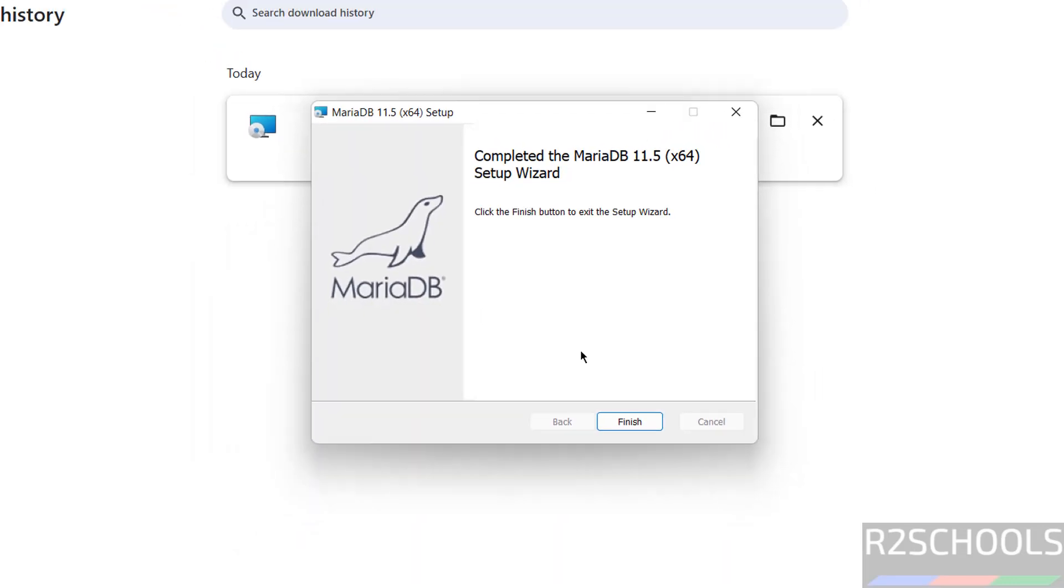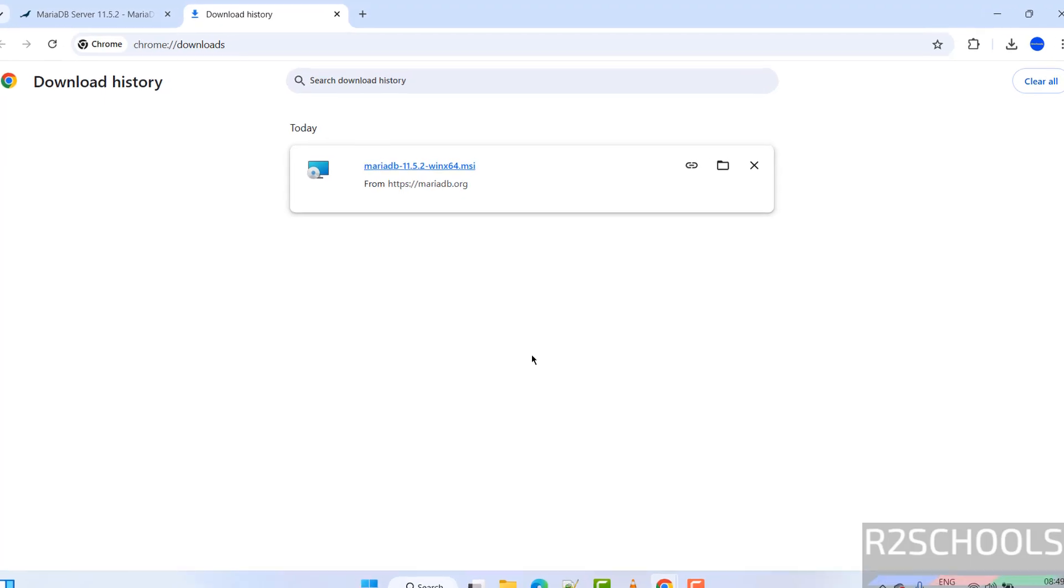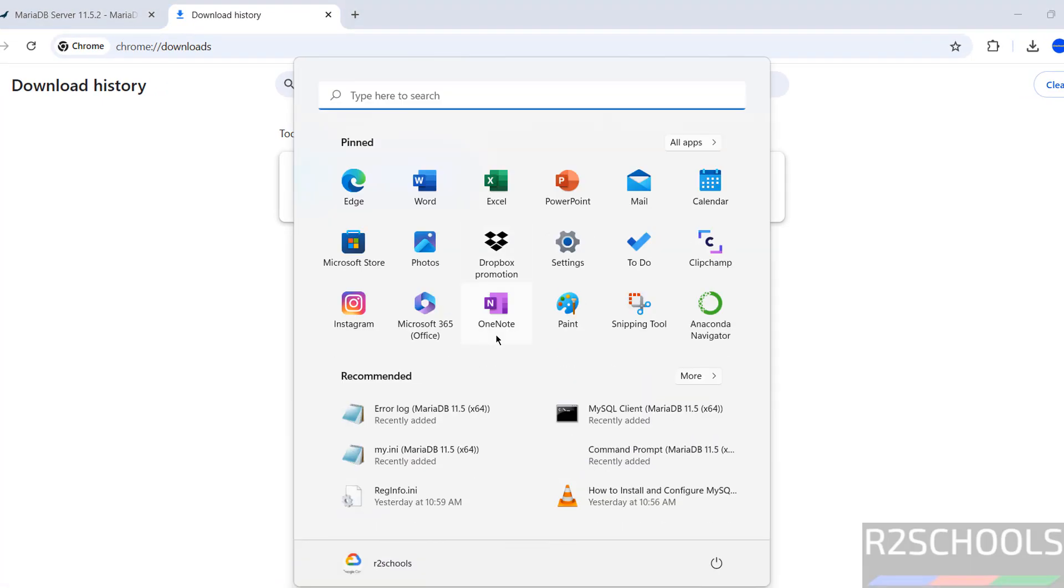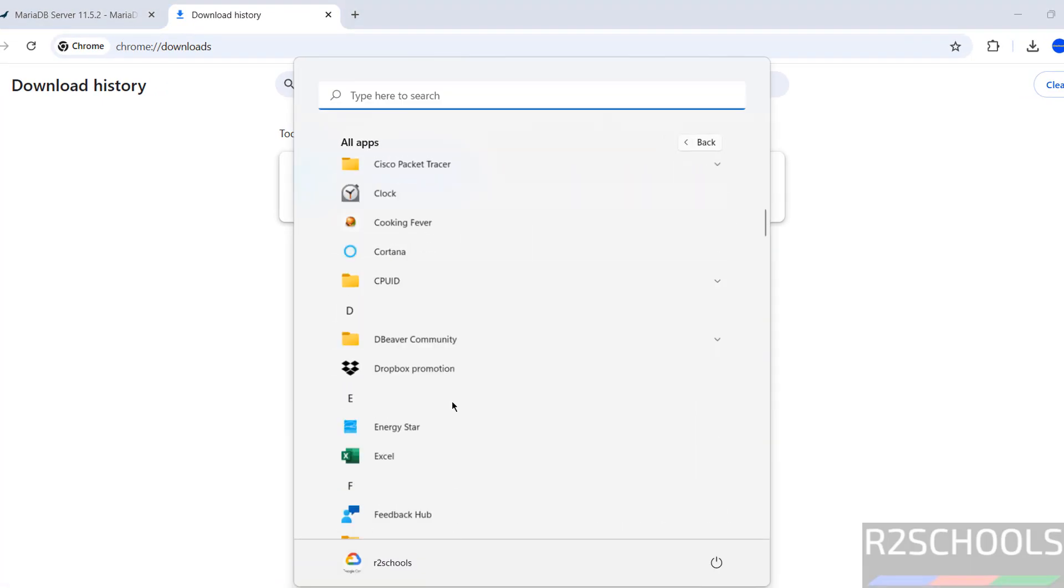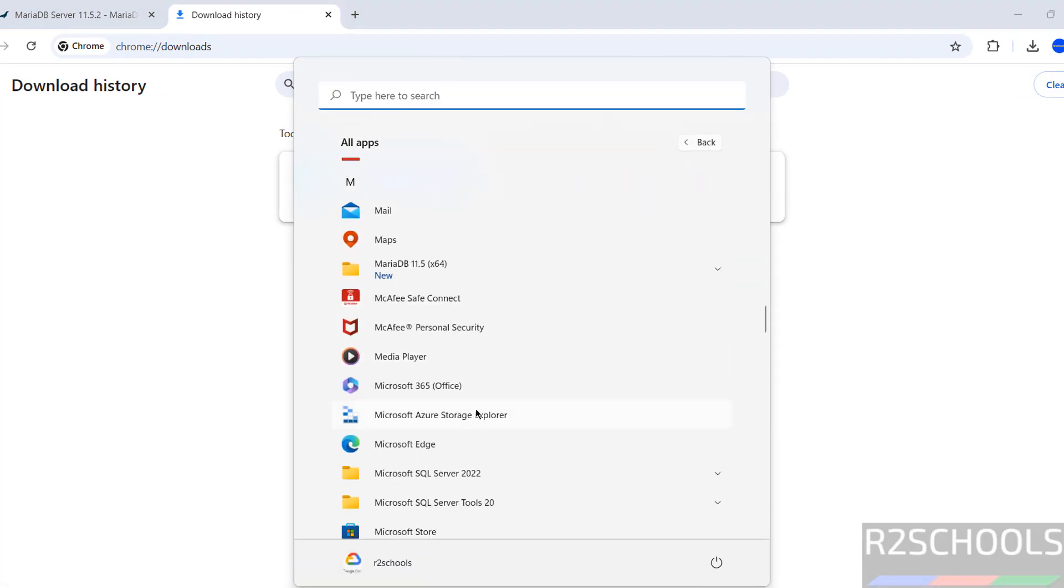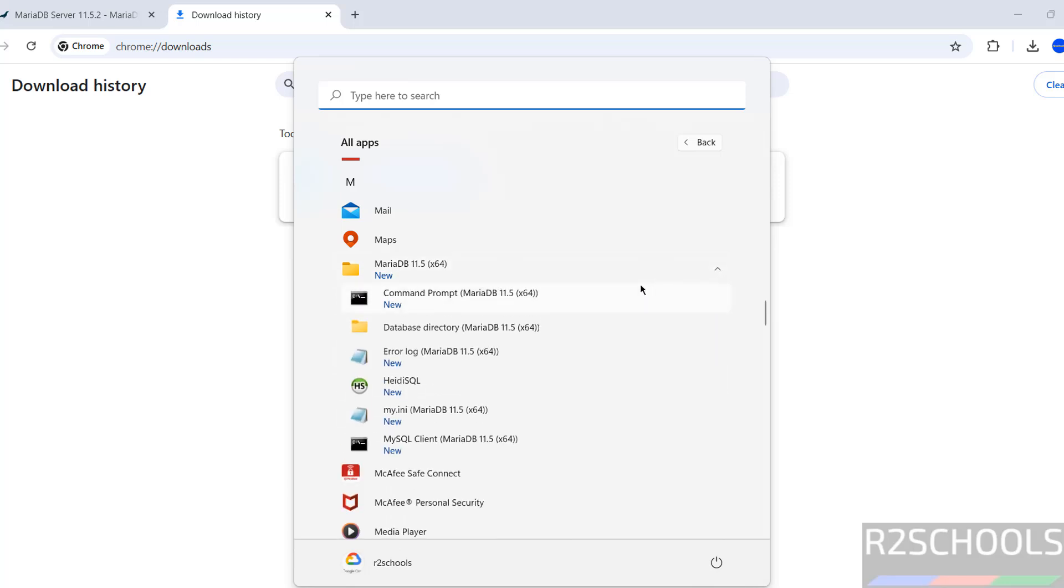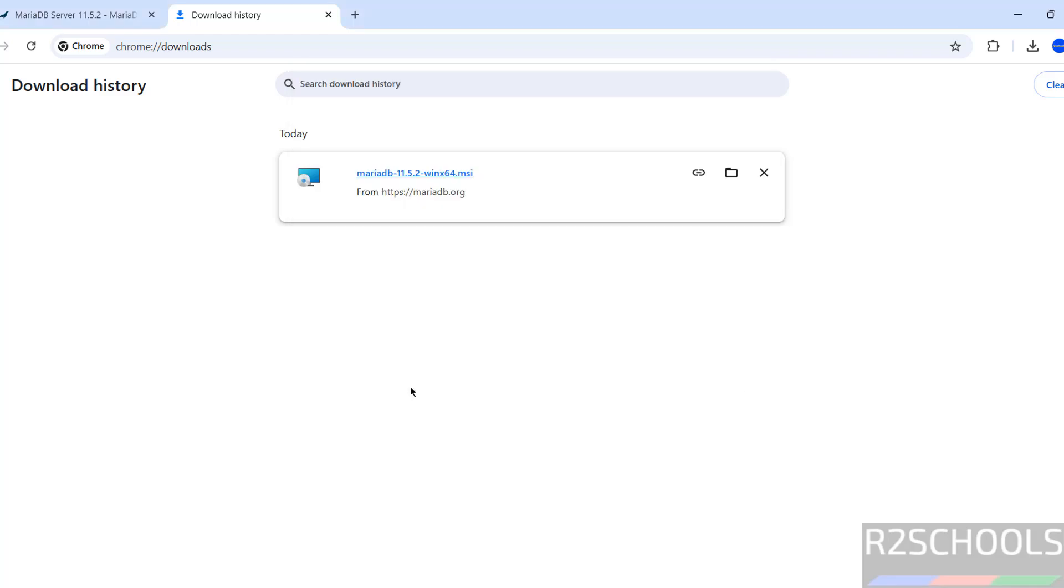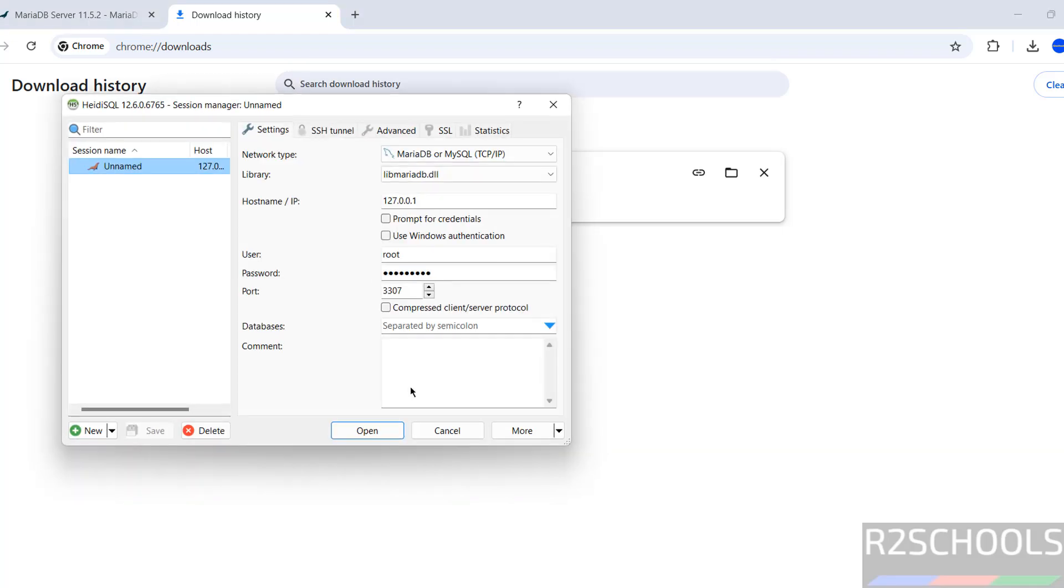Click on finish. Start all programs, go to MariaDB directory. See here, we have installed MariaDB 11.5. Click on drop down, see here we have the HeidiSQL. Click on it.